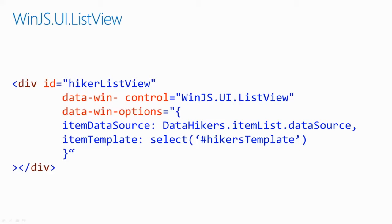We pass in a few options to the control. The first is ItemDataSource. This tells the control where its data sources come from. The second is ItemTemplate. The template that should be rendered for each item, which we'll create next.